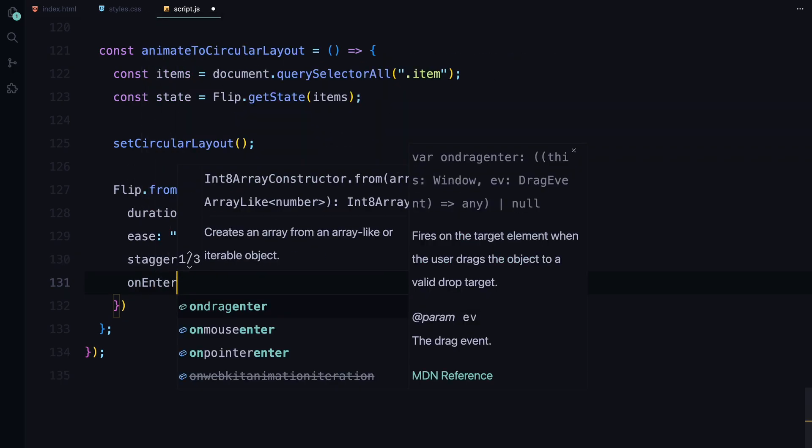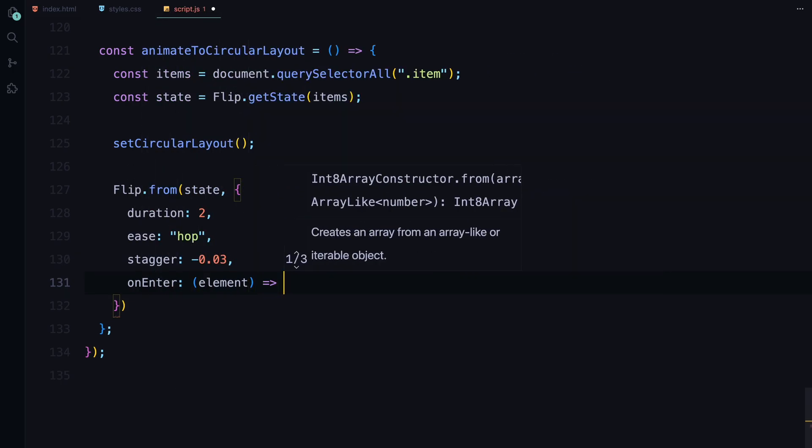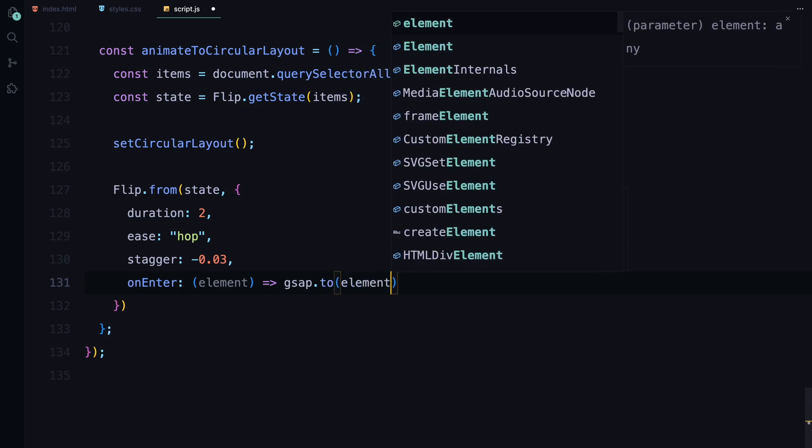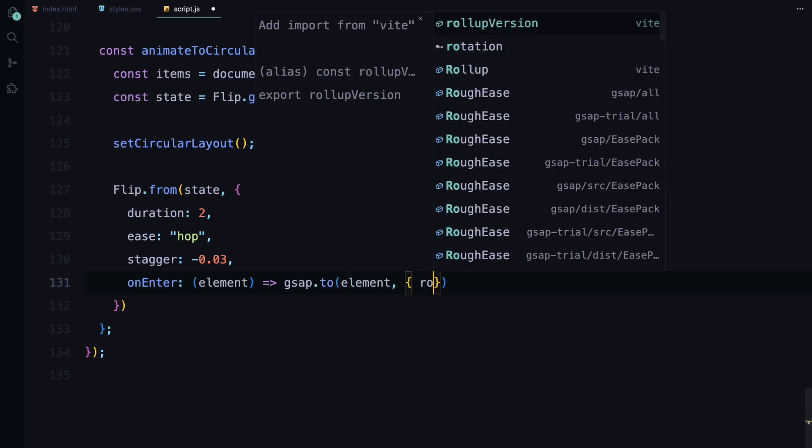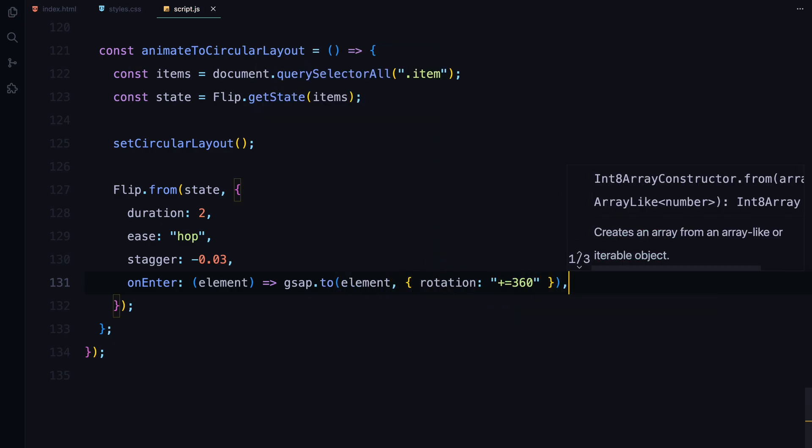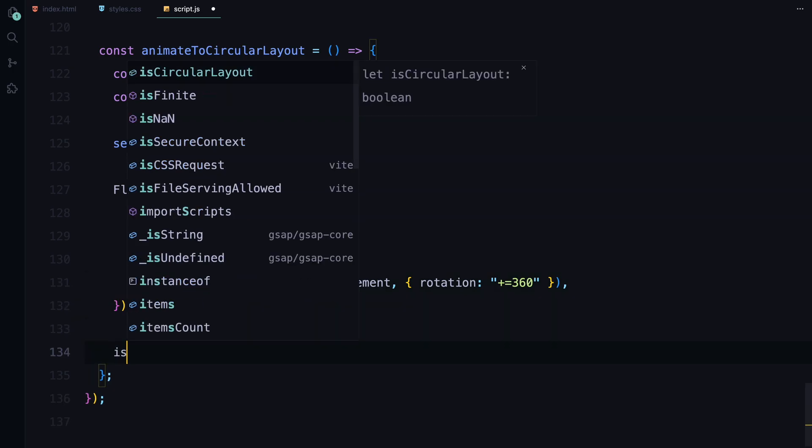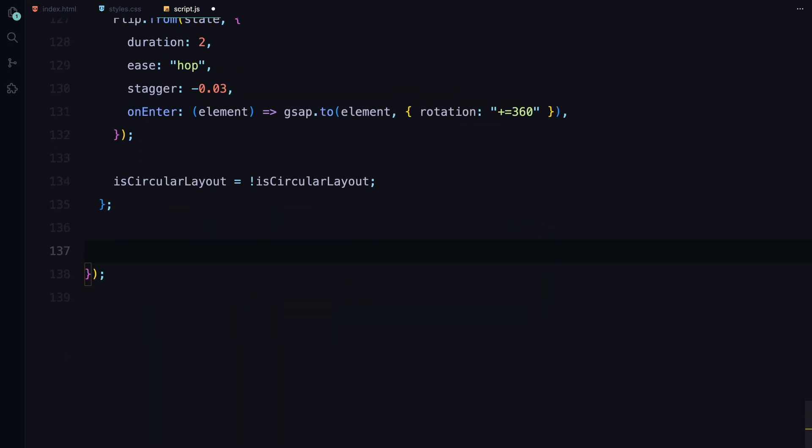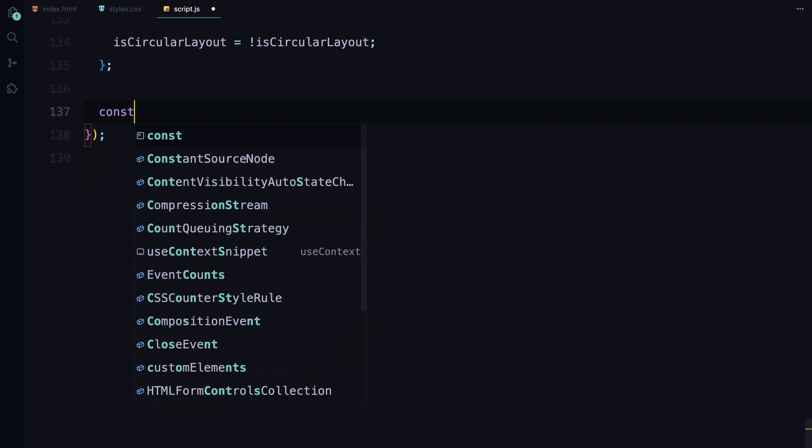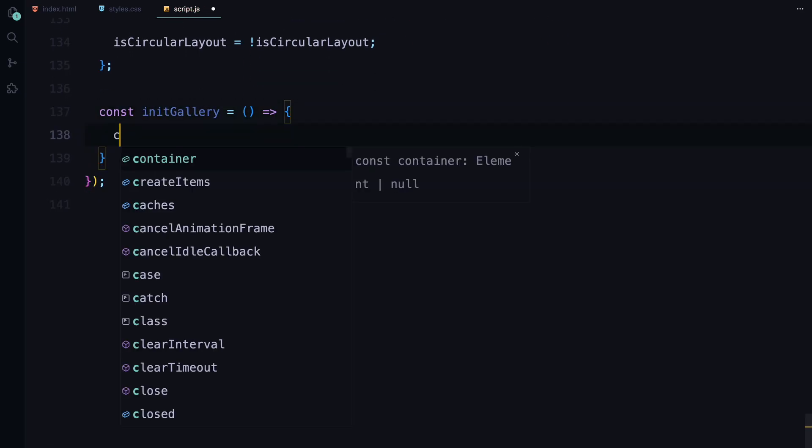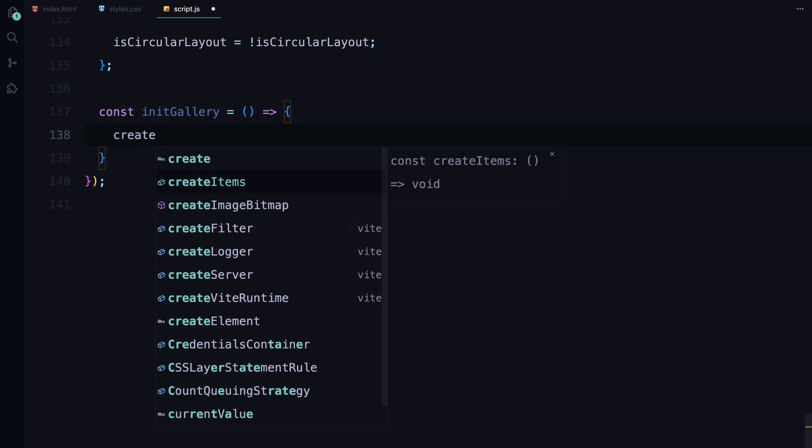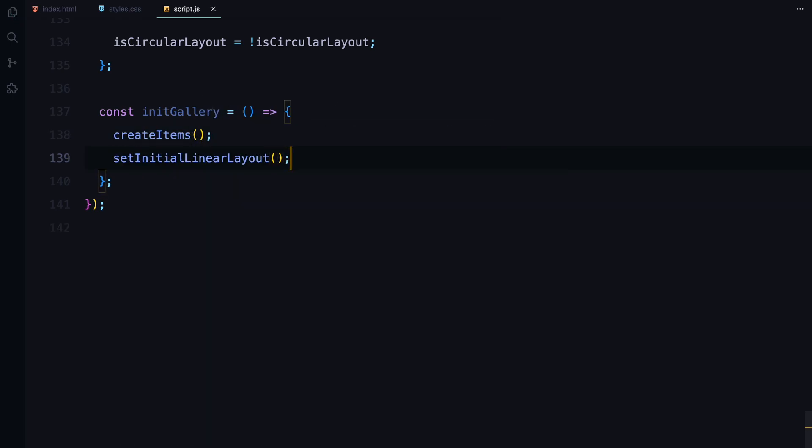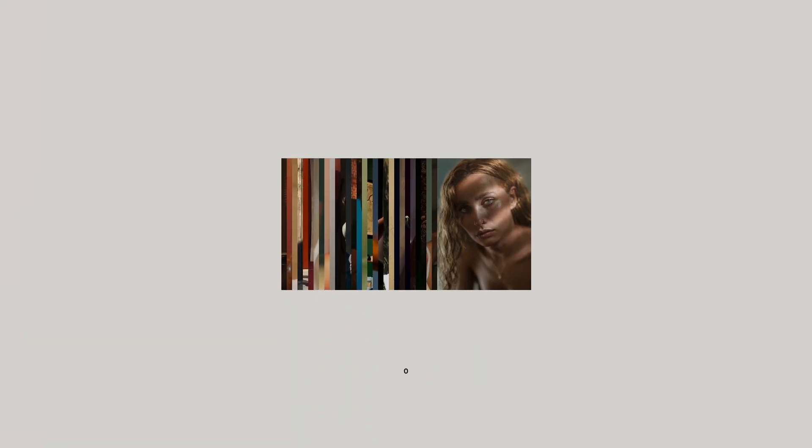To add a final touch, we use the onUpdate callback to make each item rotate 360 degrees clockwise as it moves into place, enhancing the dynamic feel of the animation. Finally, we toggle the flag to reflect that the layout has changed. To initialize everything, we call initGallery which first creates the gallery items and then sets them up in the initial linear layout. This is where our entire animation sequence begins. With this, our animation is complete.